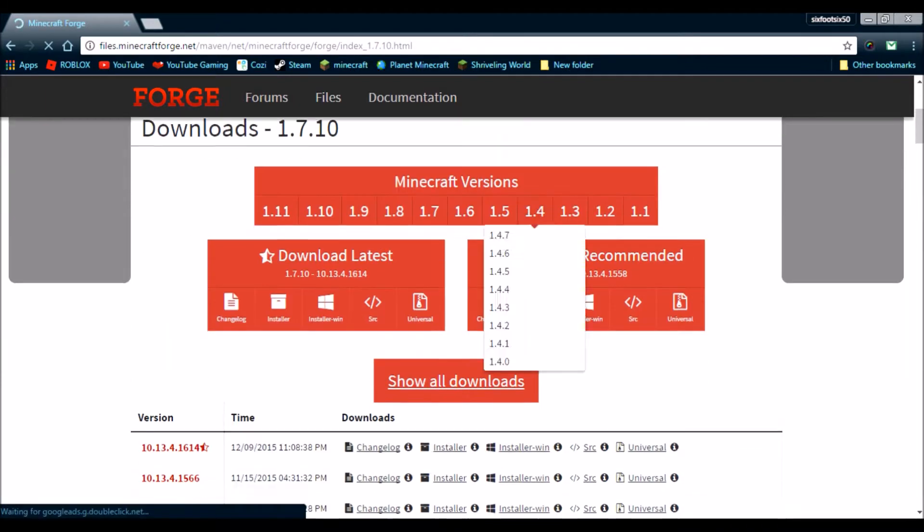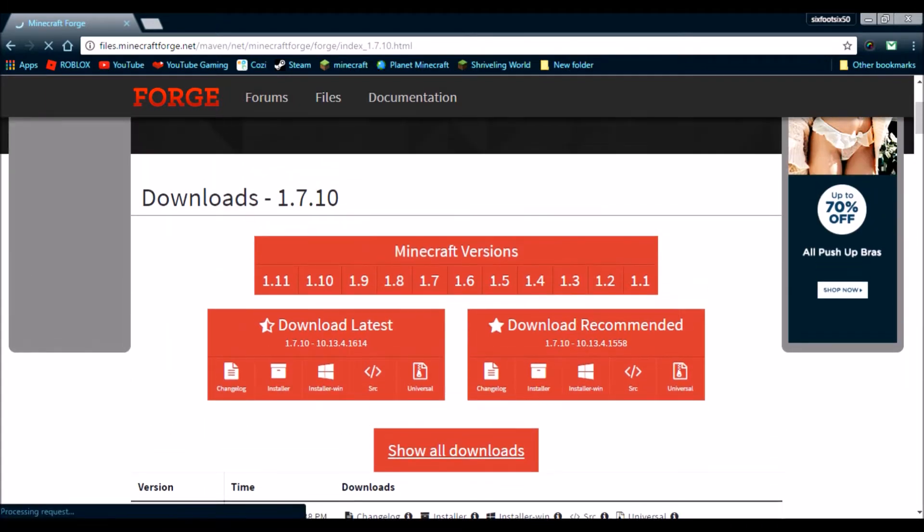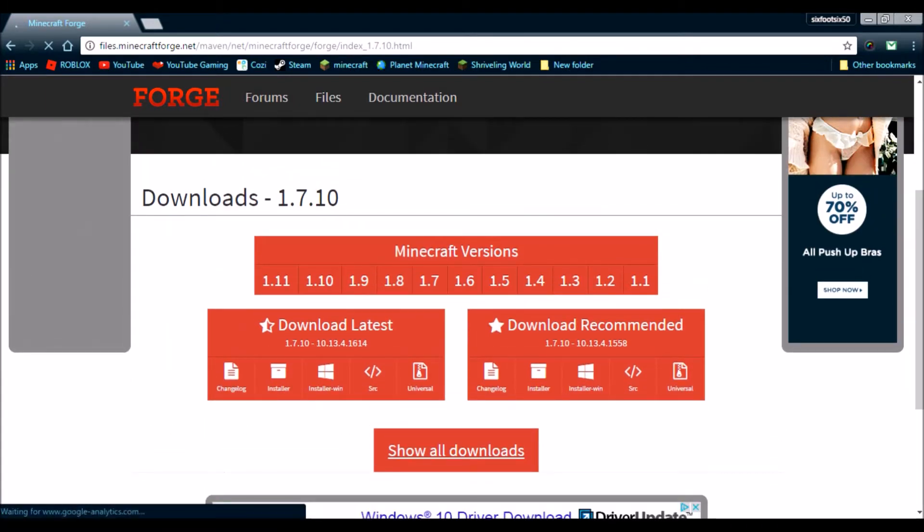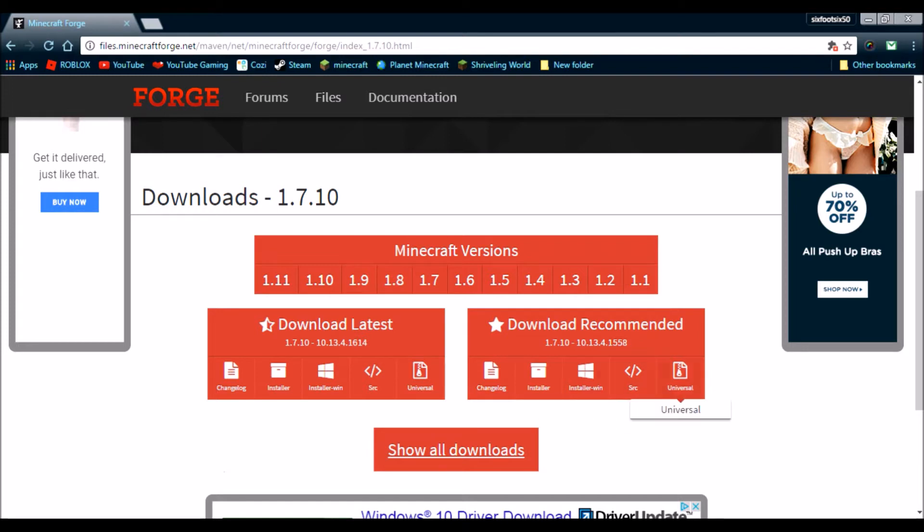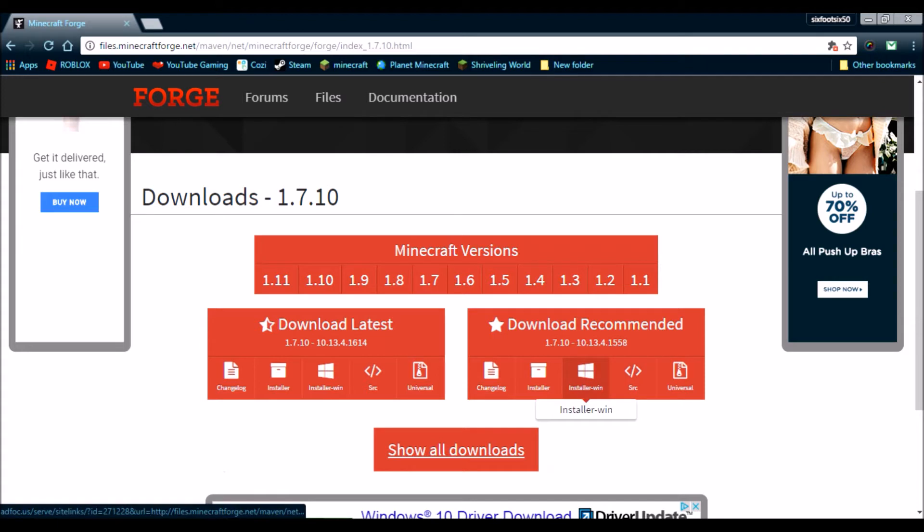And, I will always recommend, download the one that says Download Recommended. Do not always download the latest, because the recommended is the one that would best suit your computer. So, since I am using Windows, I will download the installer Windows.